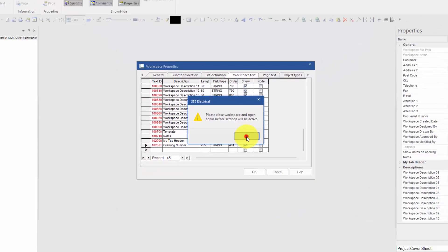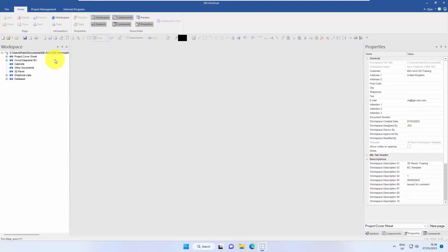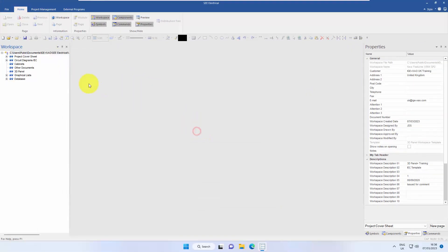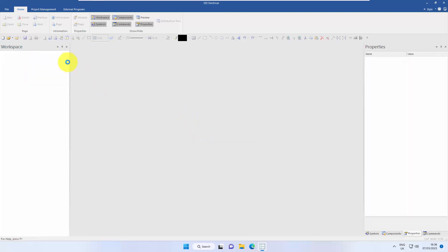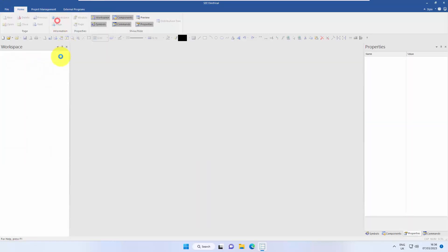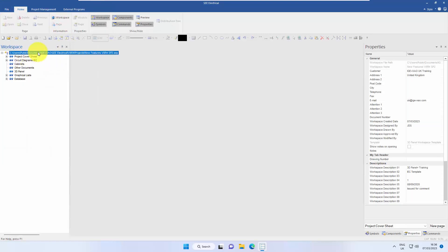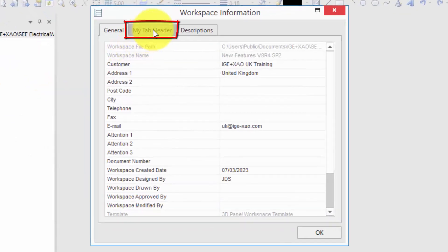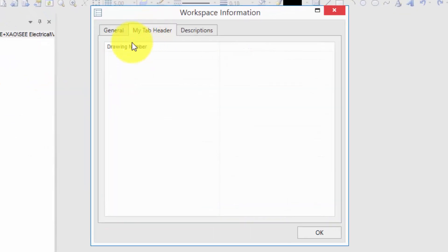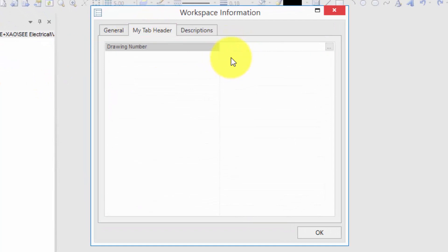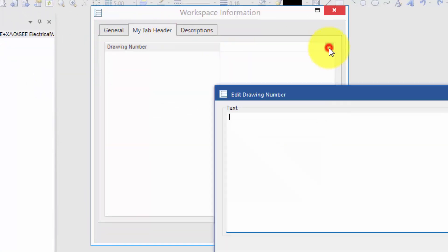And again, close the workspace and make sure to save it. When we go back in there, right-click and look at the information. And now we can see that's my tab header that I added, and that's where I can now add my drawing number information.